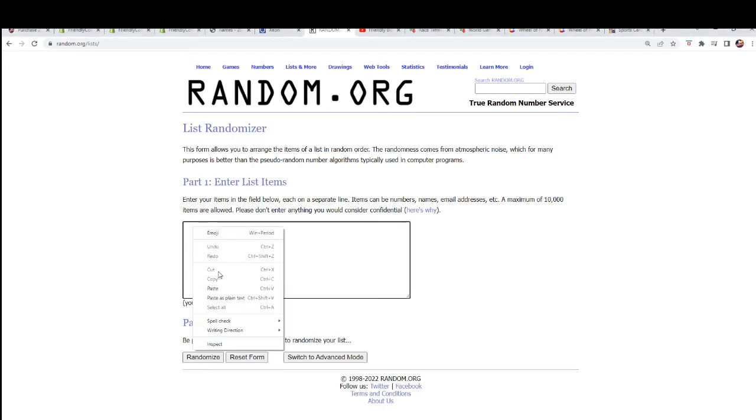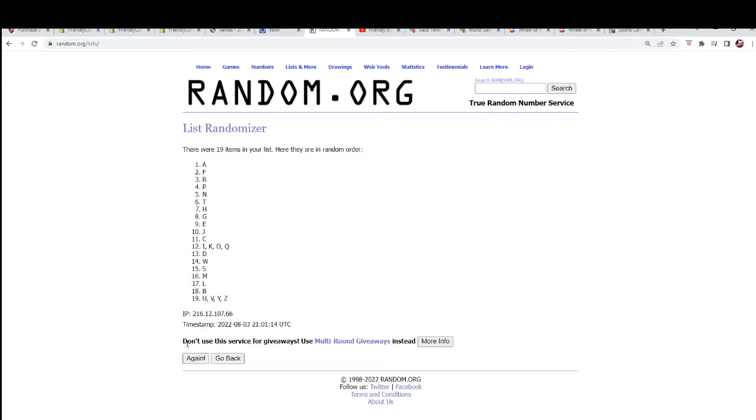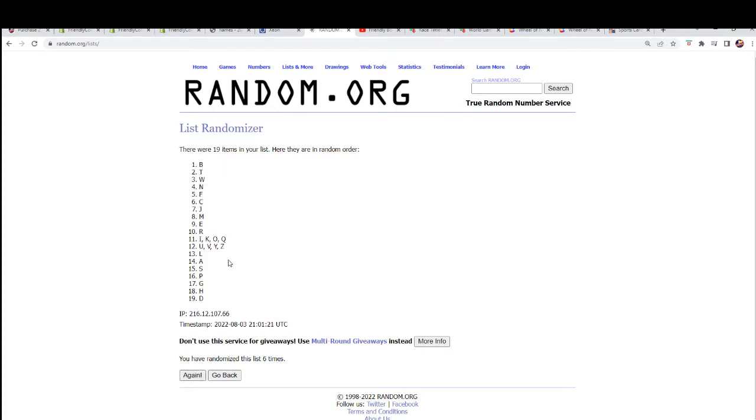Seven times, bing bing bing. Lucky number seven, alright.